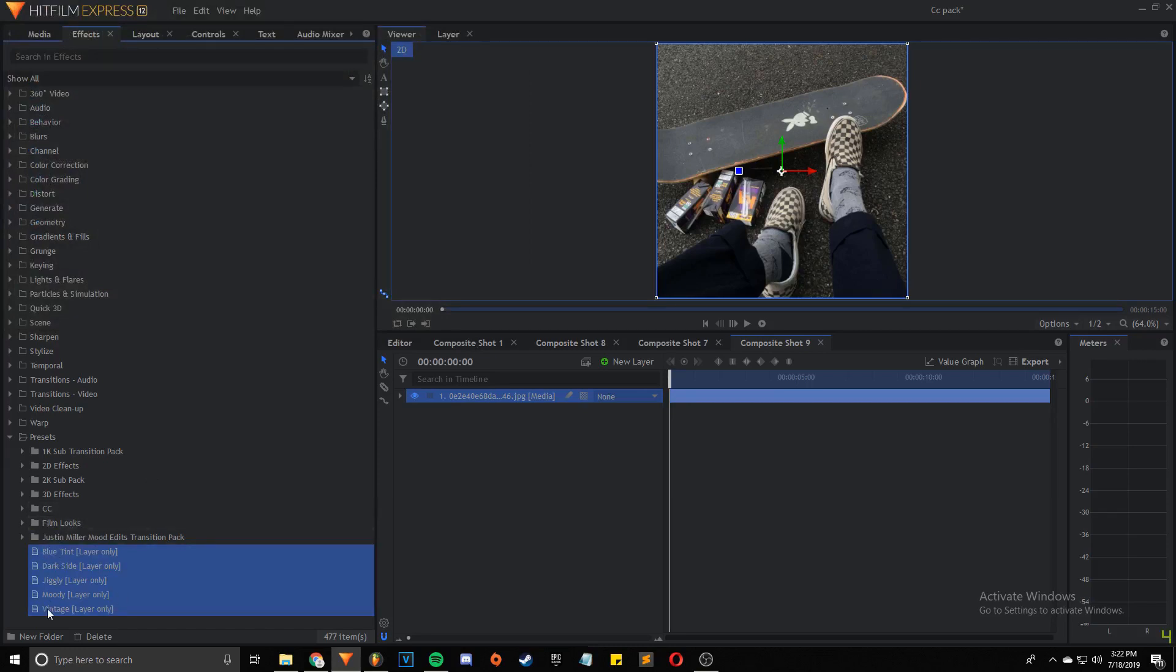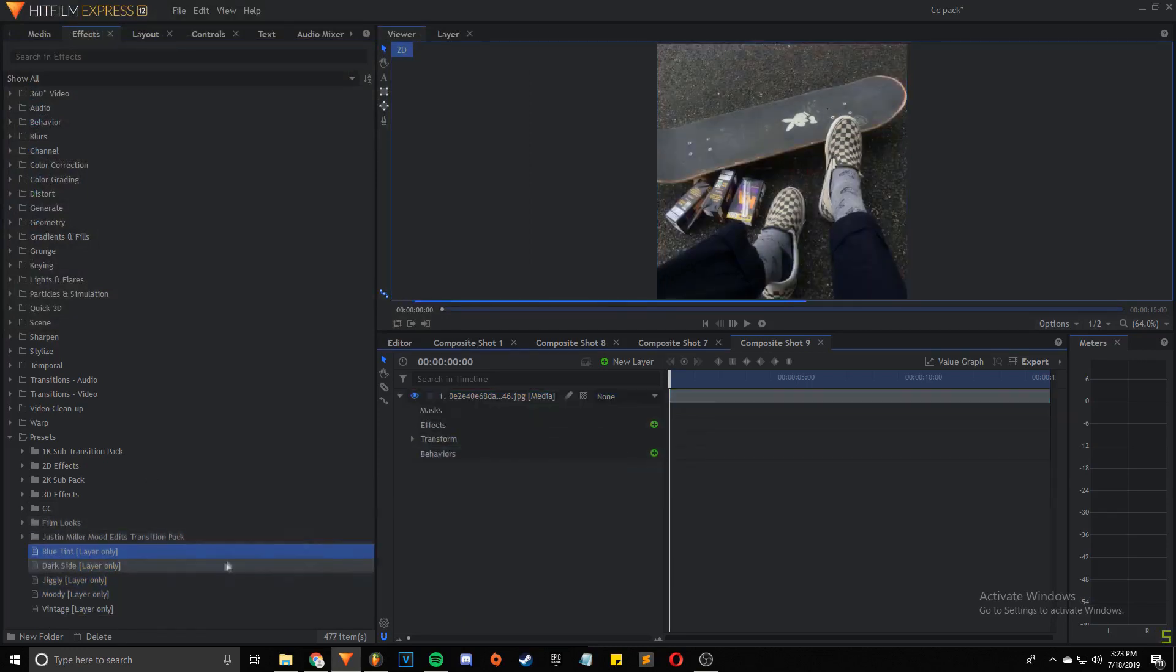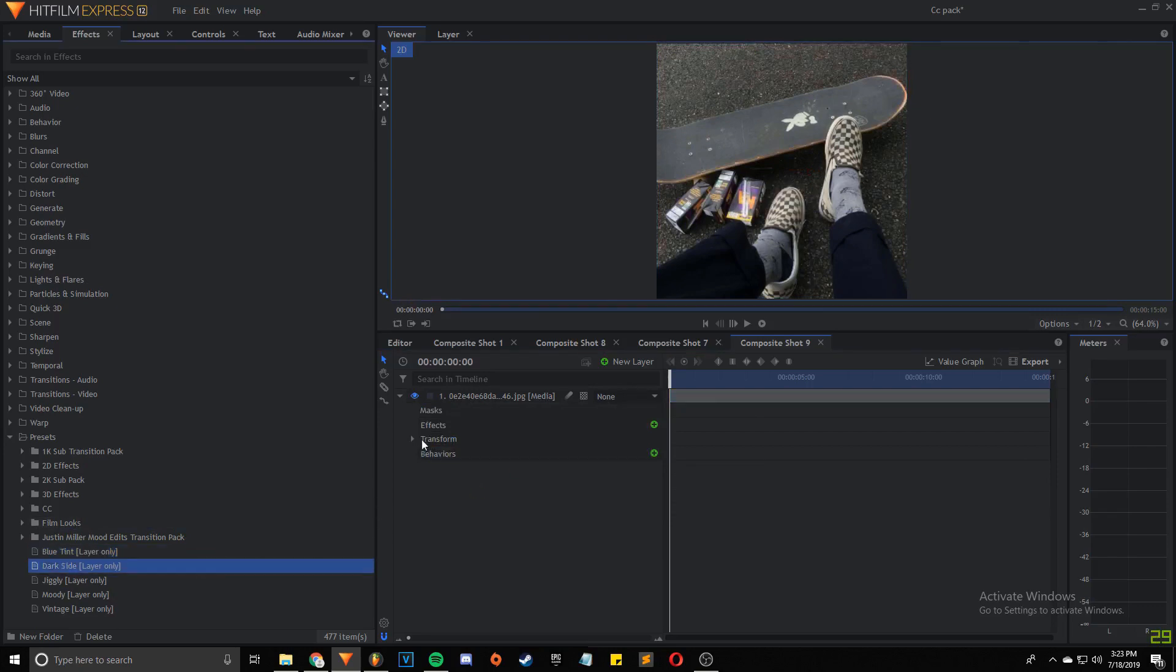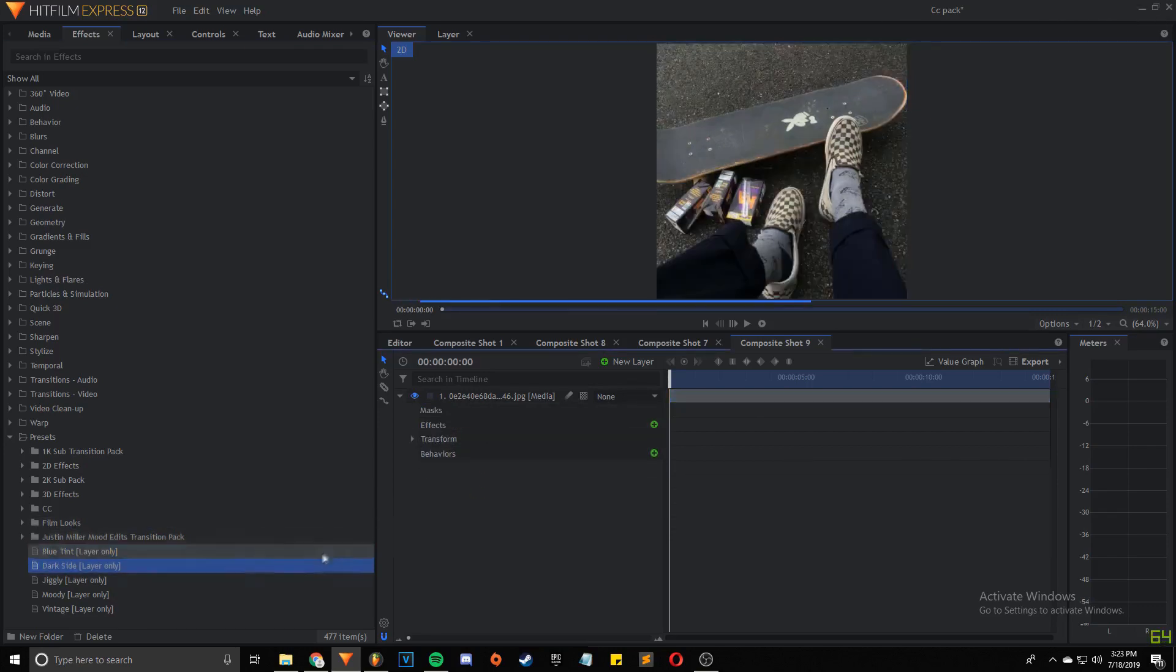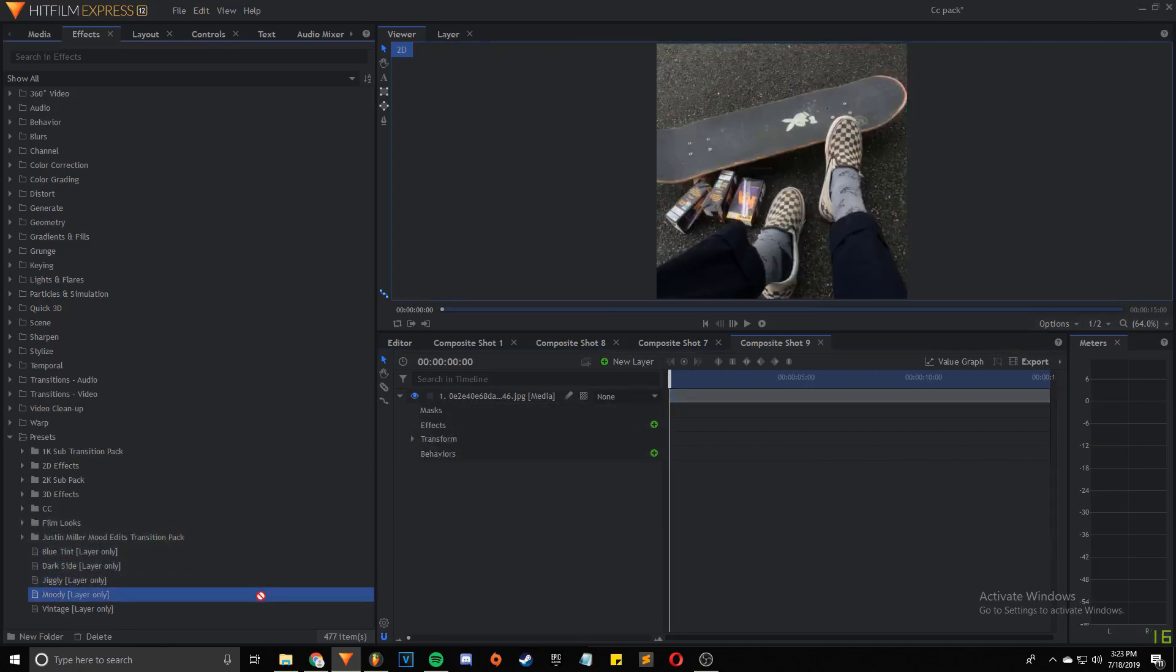You can put these into a folder if you want. So you're just going to drag those over on top of it and it's going to apply the color correction to it. So it works with all of these.